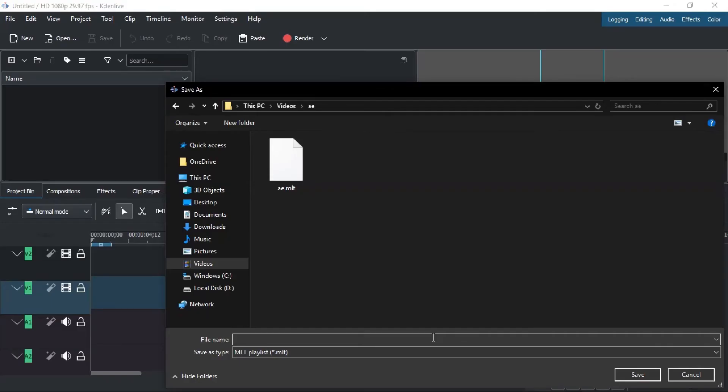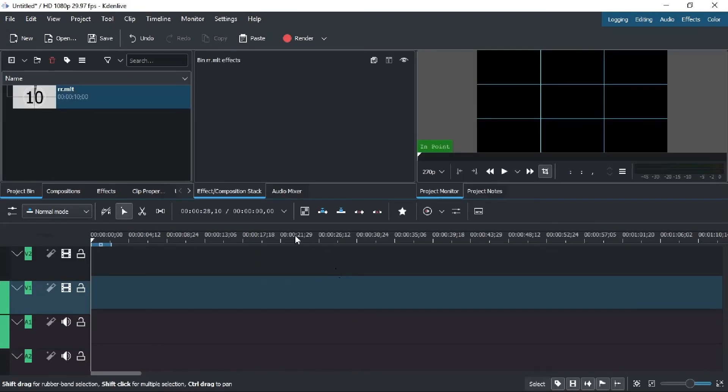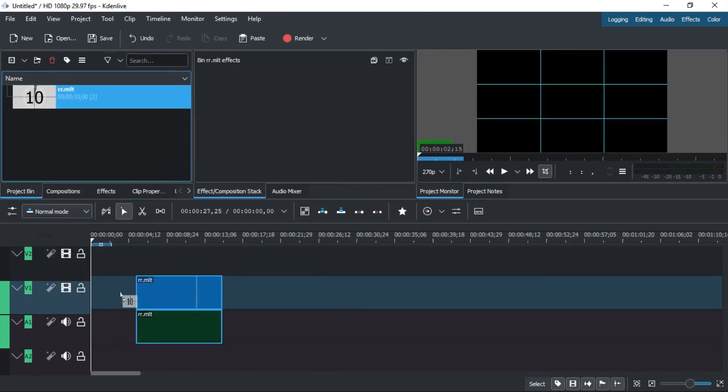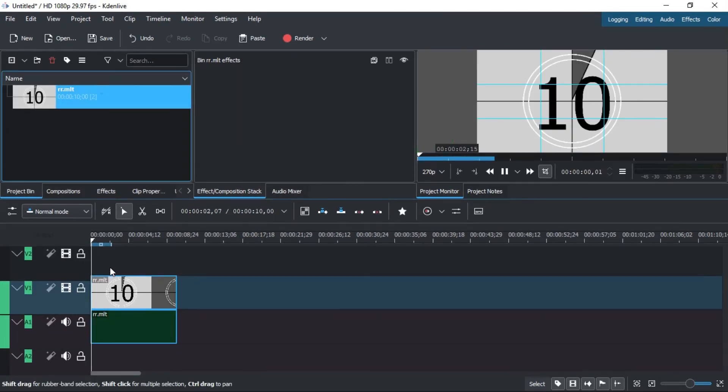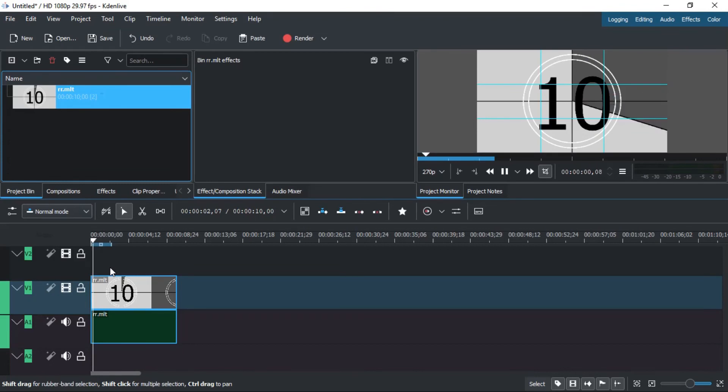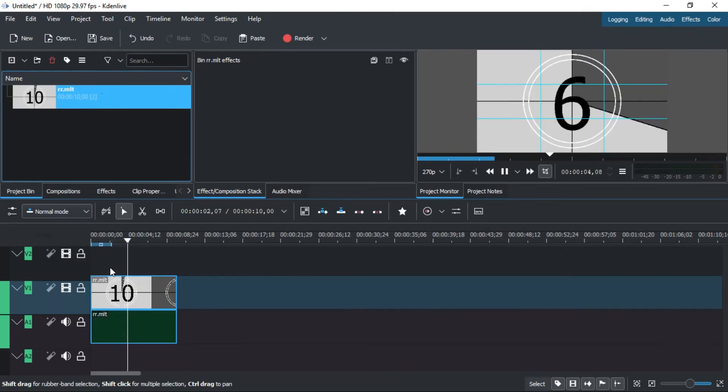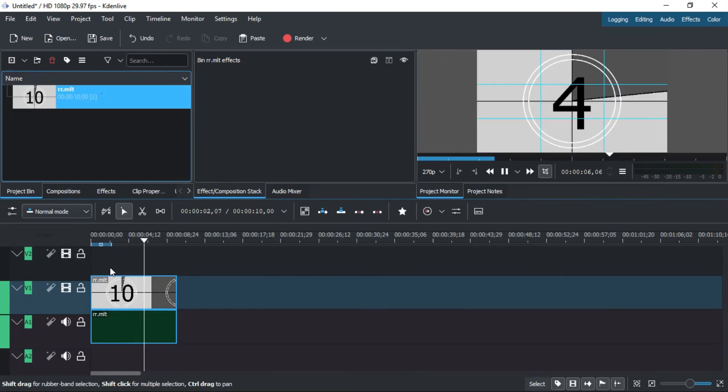You can open the save location and click to save the countdown. For more information about additional options, please check the playlist.